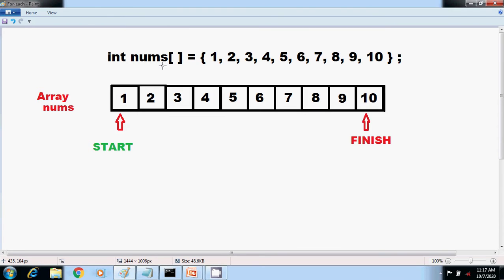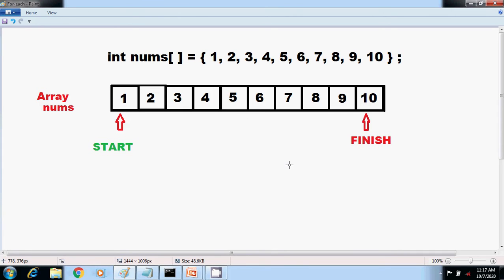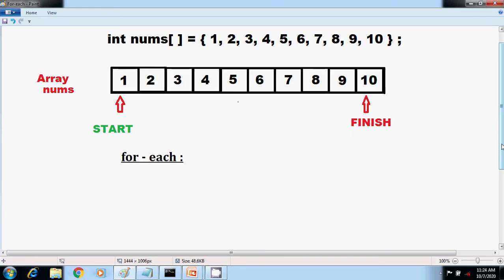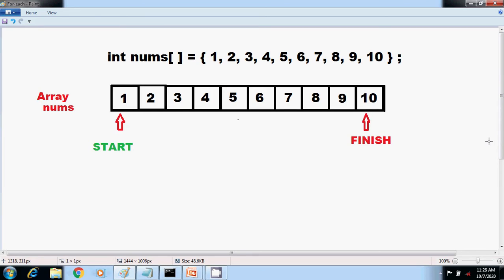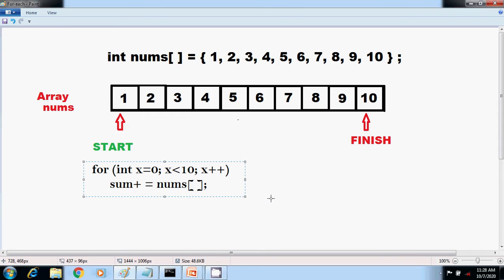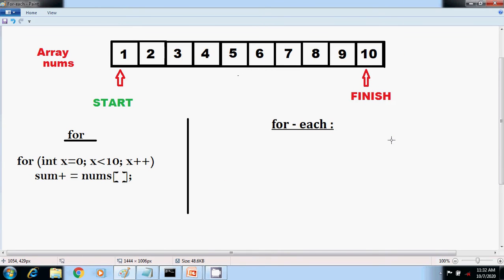To compute the sum, each element in array nums is read in order from start to finish. The entire array is read in strictly sequential order. The for-each style for loop automates the preceding loop by manually indexing the nums array. The loop control variable indexes the nums array by X.